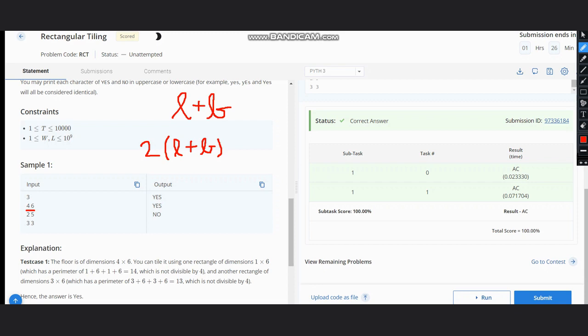we simply output no. Hence in this case, we just check if we have both as odd numbers, or L even which is L modulus 2 equals 0, or W modulus 2 equals 0.